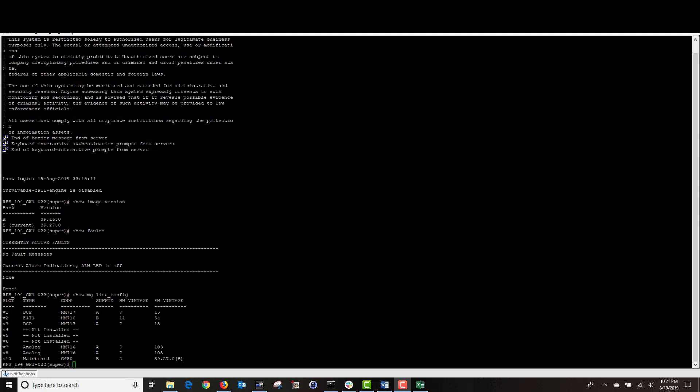Today we have downloaded our firmware from Avaya. Then we uploaded our new firmware to the utility server and activated the TFTP server. Then we downloaded our firmware to our G450 media gateway and upgraded our media gateway to the latest 39.27 firmware for our 7.13 communication manager. If you found this tutorial helpful, please hit subscribe and stay tuned for new videos.